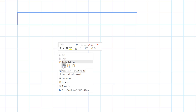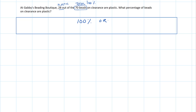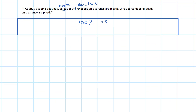I'm going to take this question over to my graph paper and figure out what 100% of the beads is. I've got two numbers here — 28 out of the 70 beads on clearance are going to be plastic. So there are 28 plastic beads, and 70 is going to be the total, which is 100%. This rectangle encompassing 10 boxes is worth 100%, or equivalently 70 beads.